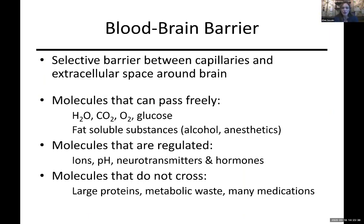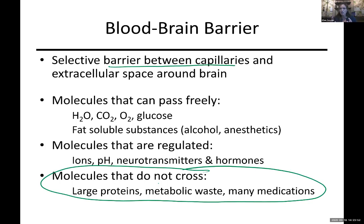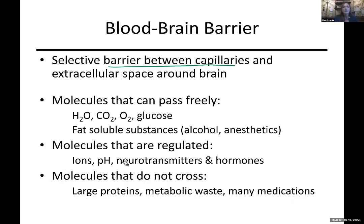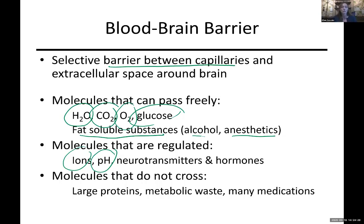The blood brain barrier is a barrier between the capillaries and the space around the brain. It prevents large proteins, many medications because they're large molecules, and red blood cells from crossing. What we do allow through is water, carbon dioxide, oxygen, glucose, and fat-soluble substances - alcohol being one of them, which is why it can affect cognition, as well as anesthetics. We put tighter regulation on things like pH and certain ions - we wouldn't want a flood of potassium coming through, which could stop action potentials from happening or repolarizing.